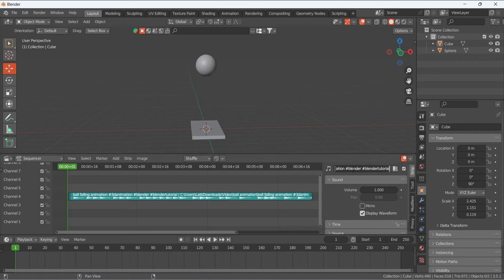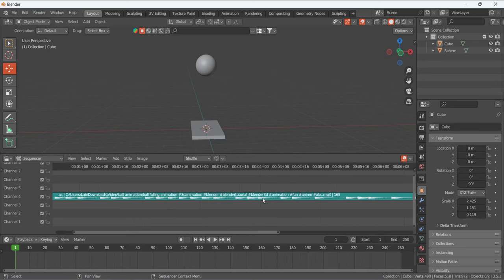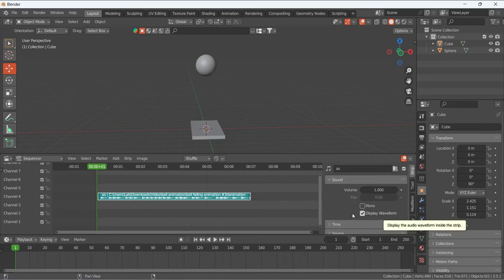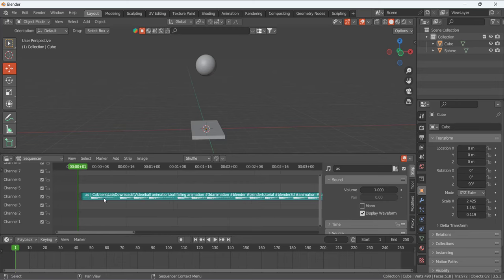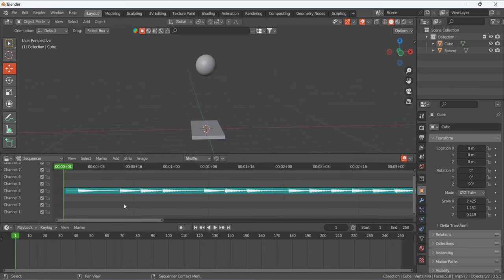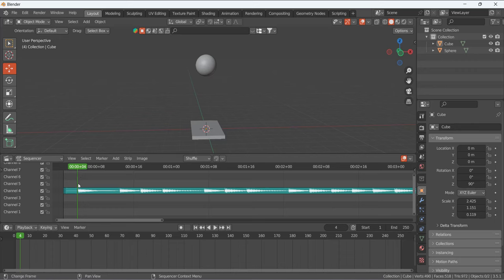In the sequencer, press N to open the side panel. I'll click on the audio strip, then check Display Waveform so we can see the waveform of the music. This is important because you can now see on which frame the music is playing. For example, on frame 4 we have this first tune, and the next one is on a later frame.